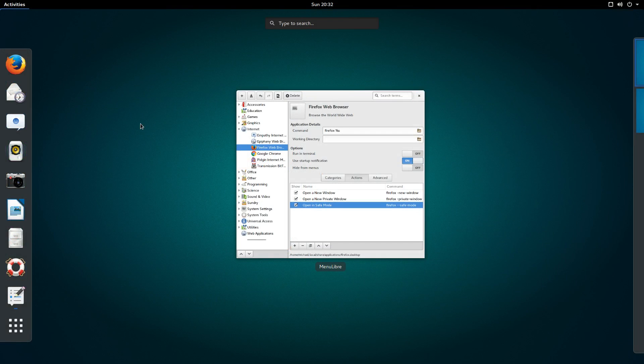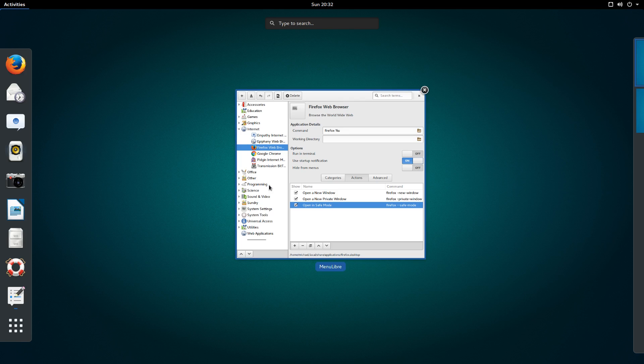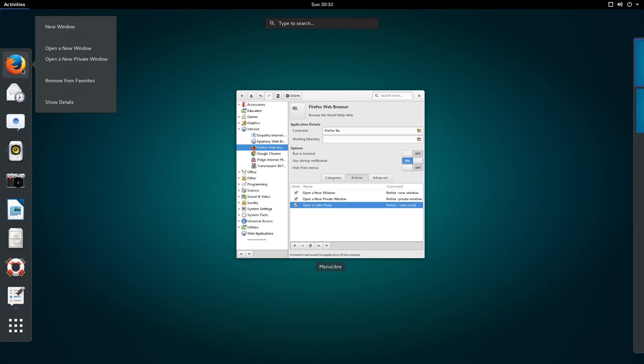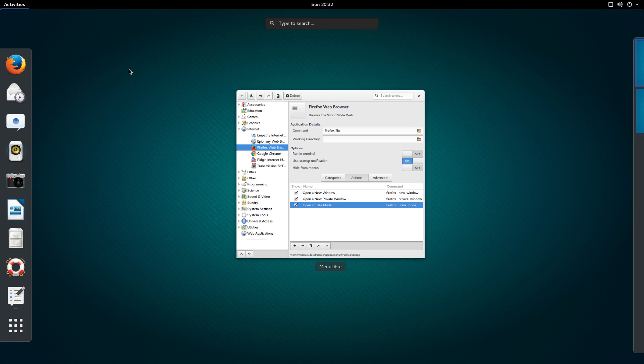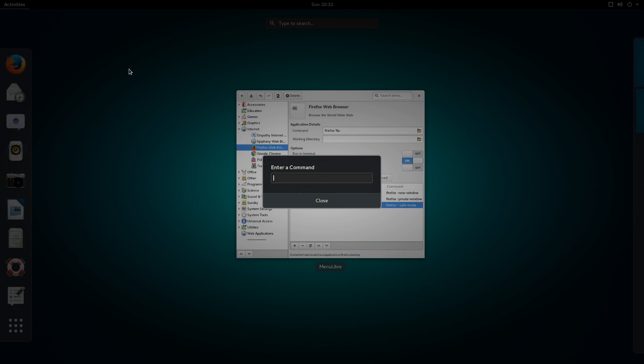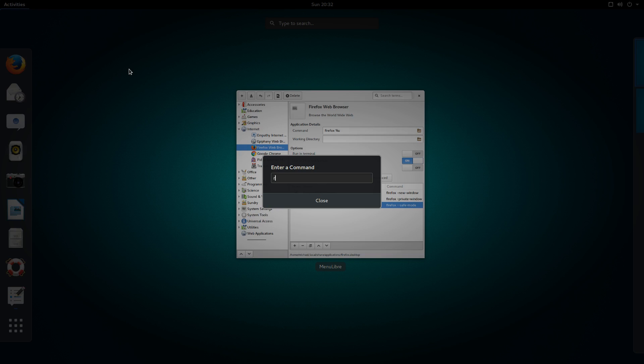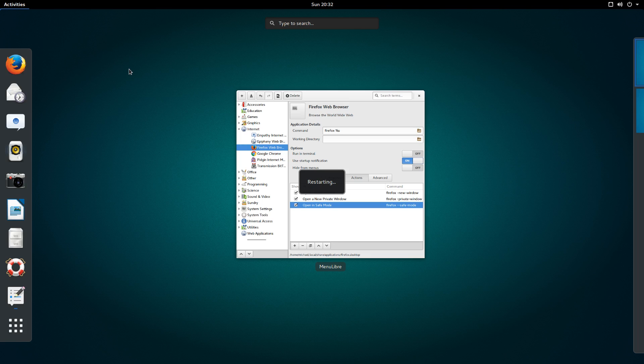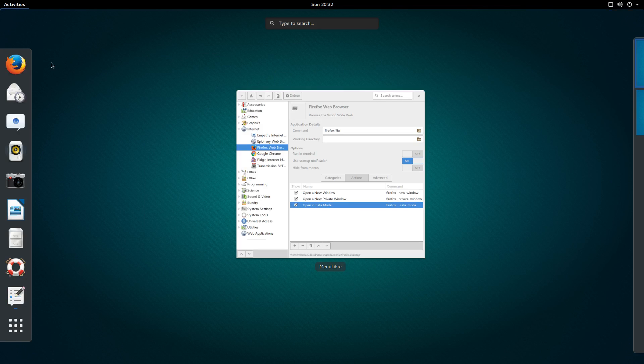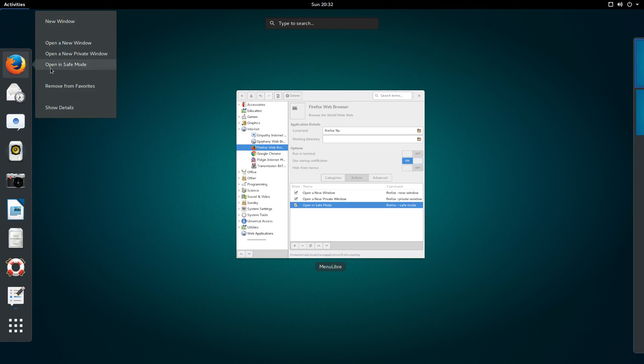GNOME's jump list can be reloaded in a simple way as well. In fact, more easily than Unity's. Once you have made and saved your changes in MenuLibre, you'll need to restart the GNOME shell. As you can see, the safe mode item is not in the jump list. But now let's press Alt F2 combination on your keyboard, and type the letter R. Yeah, just the letter R, and press enter. Now the new action will be available in the jump list.